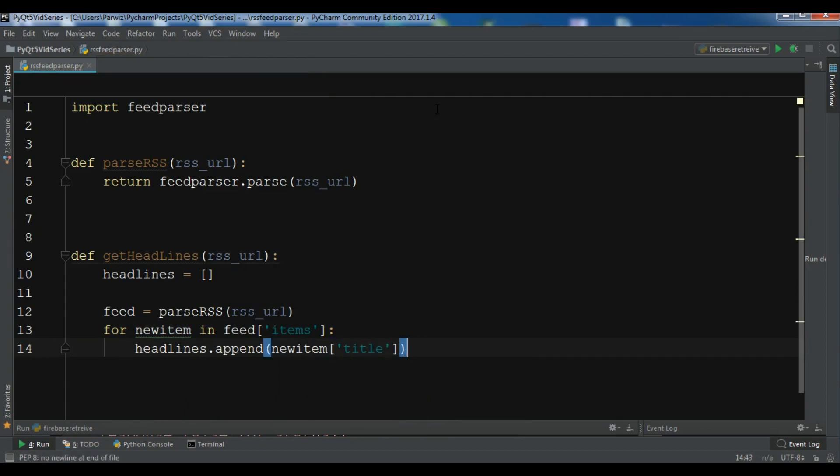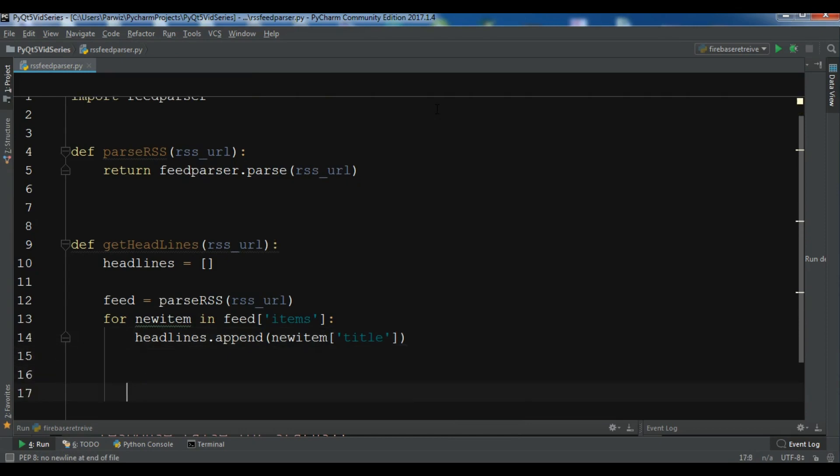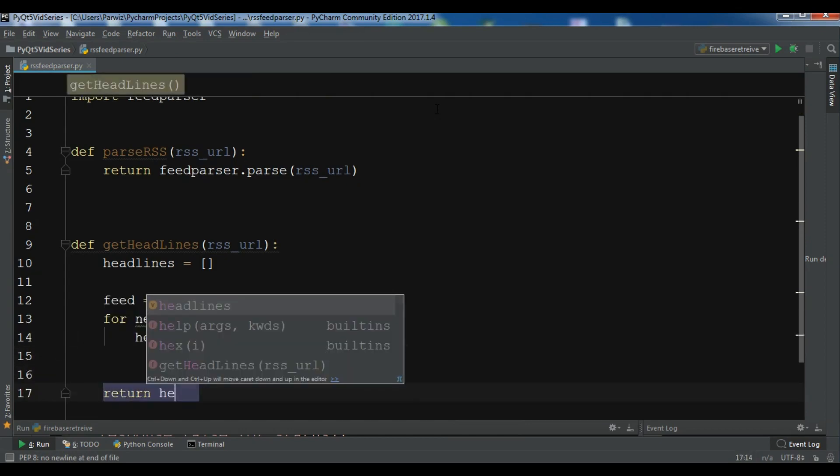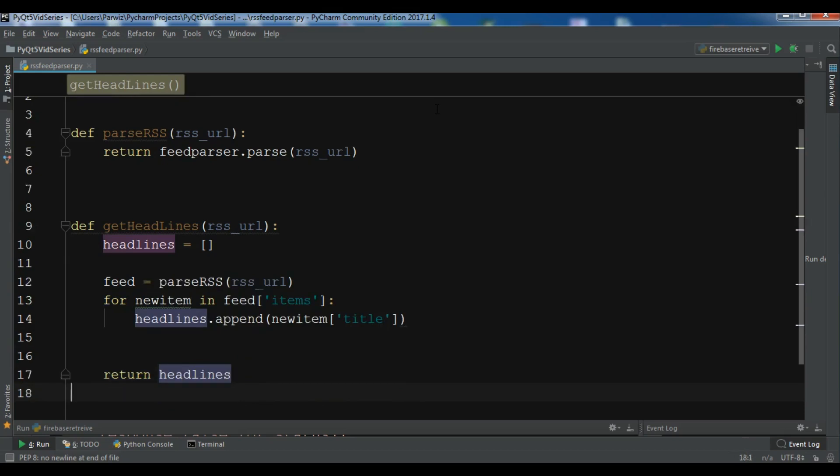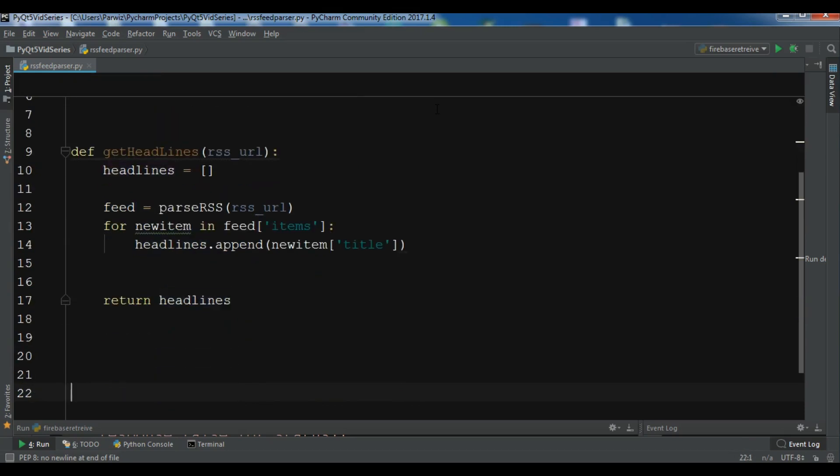So after this, we need to return our headlines. And we are going to create a list to hold our headlines. So all headlines and empty list.